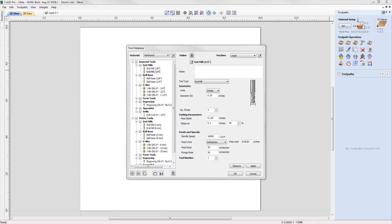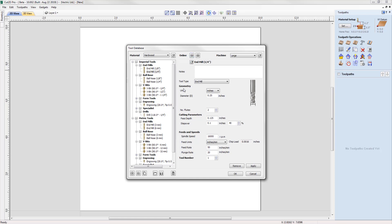It's now easy to share your tool database across machines. The new tool database can be synced with your online Vectric account so that changes made on one machine are reflected across your other running instances. Simply log into your Vectric account directly from the tool database, and you can upload and import your tool database from your account, making it much easier to access your updated tool information across all machines.